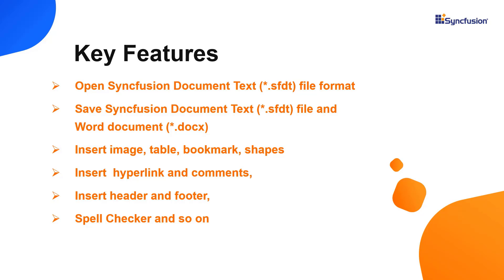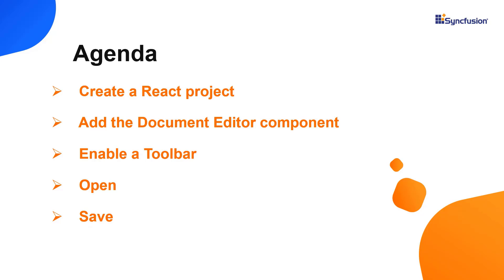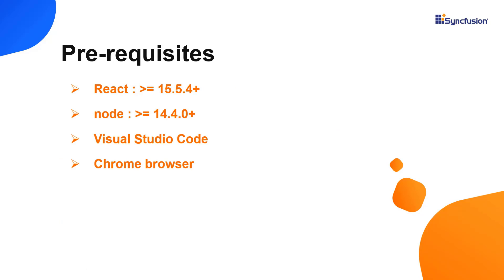Please check these features list from the UG link provided in the description below. I will show you how to configure a few of its basic features like enabling toolbar, opening and saving documents. Let's start with the application creation process.